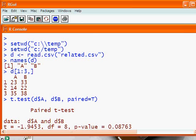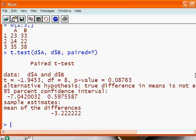And that gives us our information that we were looking for. There's the t-statistic. The degrees of freedom is 8. And our probability value on this one is 0.08, not significant.